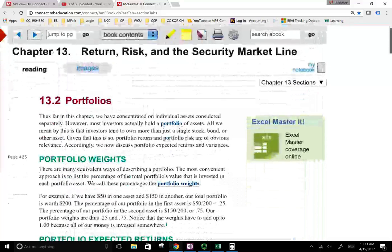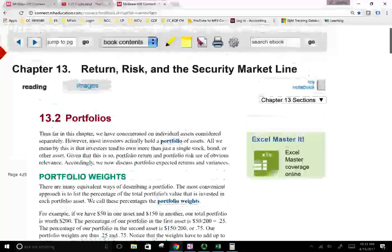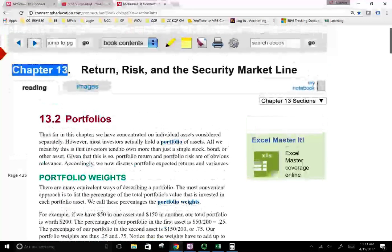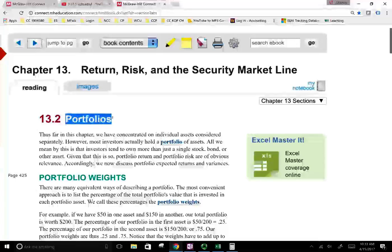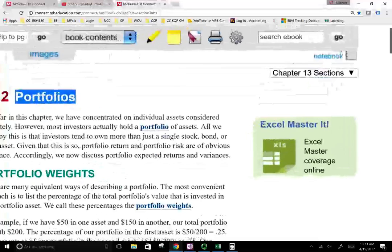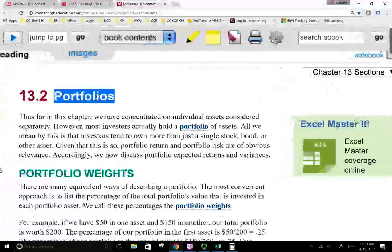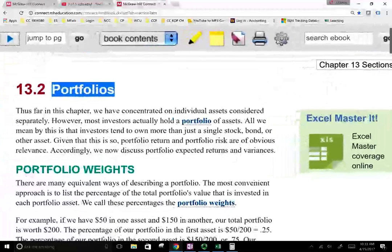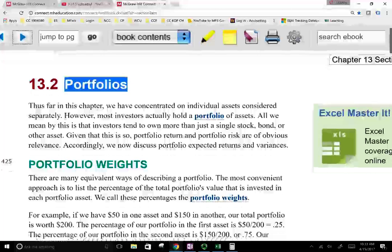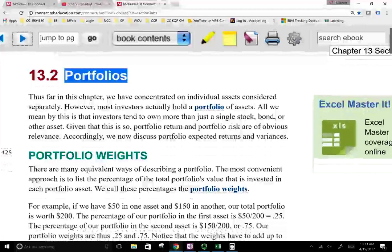Hello, and welcome to this session in which we're still working in Chapter 13. But now we're going to move into the idea of a portfolio. In this chapter, we're going to be working more with portfolios, so it's very important that you understand what a portfolio is.